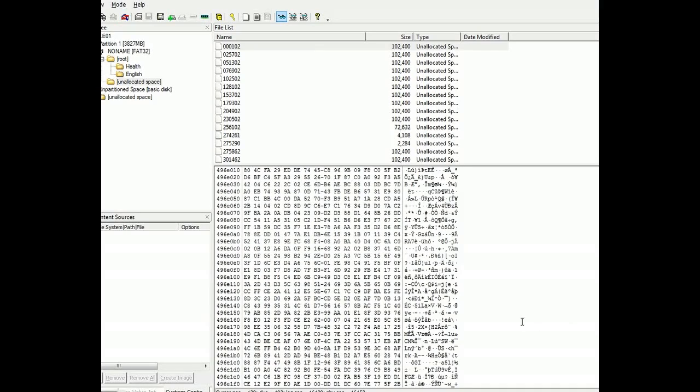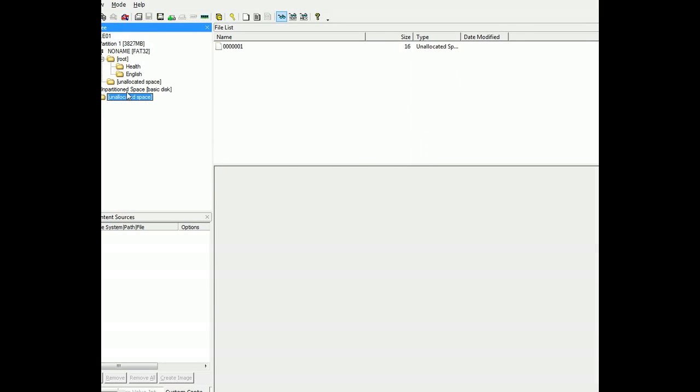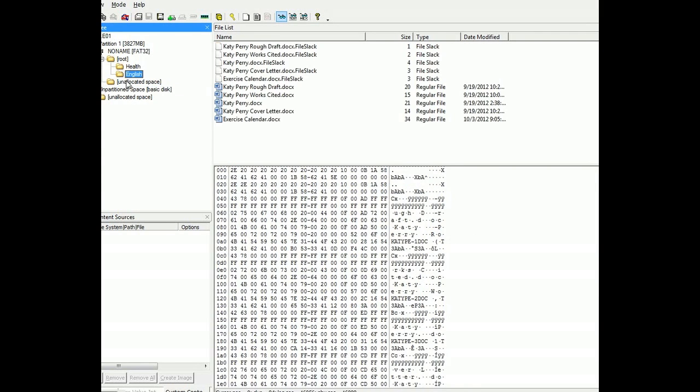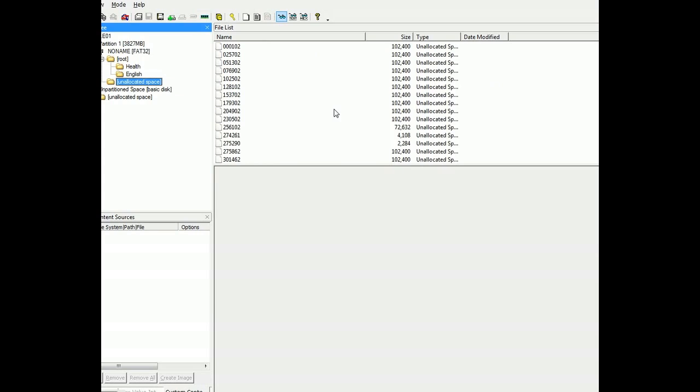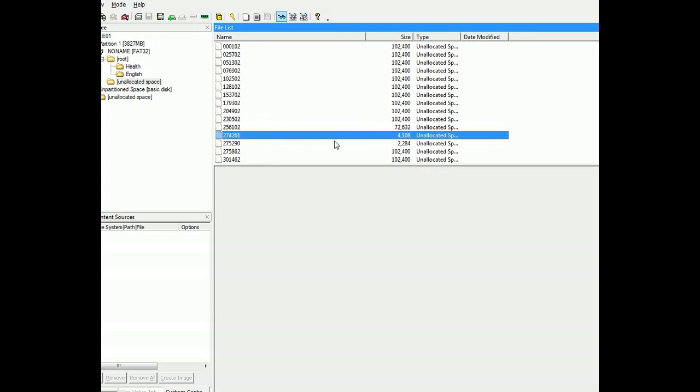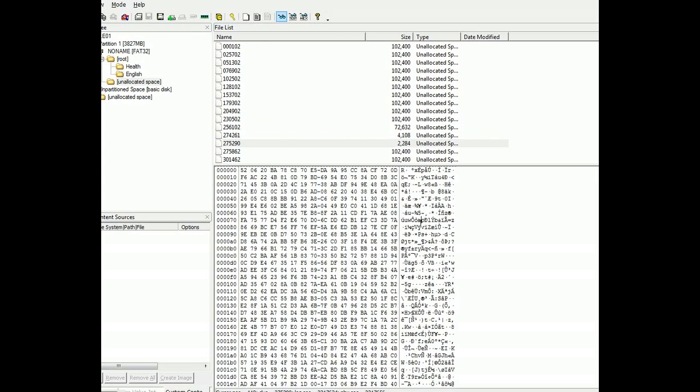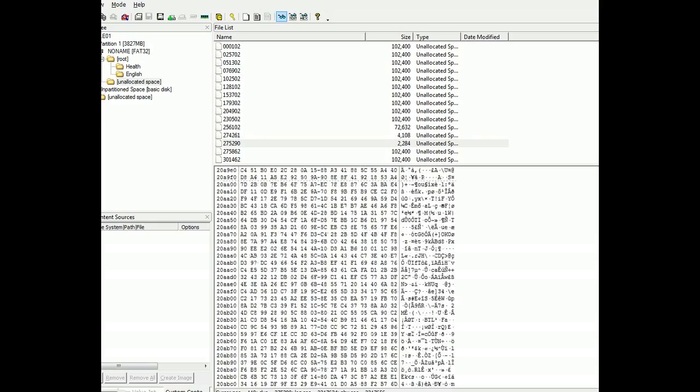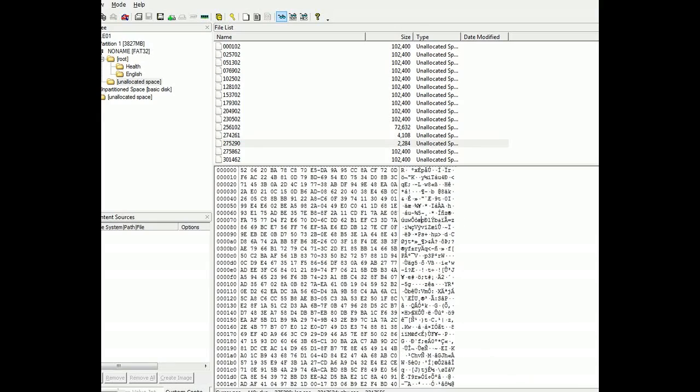But that's basically FTK Imager. And what's great about this software is you know you have a bad hard drive, you can actually use this to recover a lot of your data. But basically that's FTK Imager. Really not that complicated. But I like to use it.